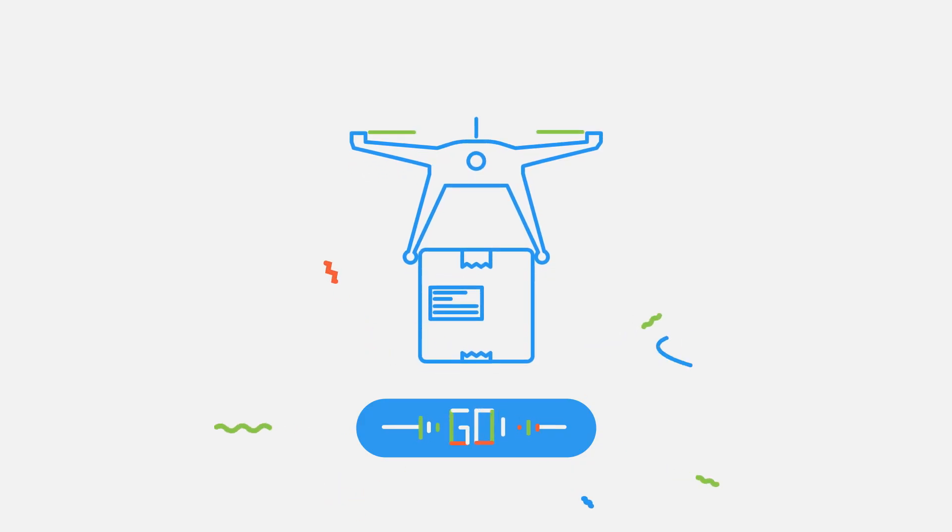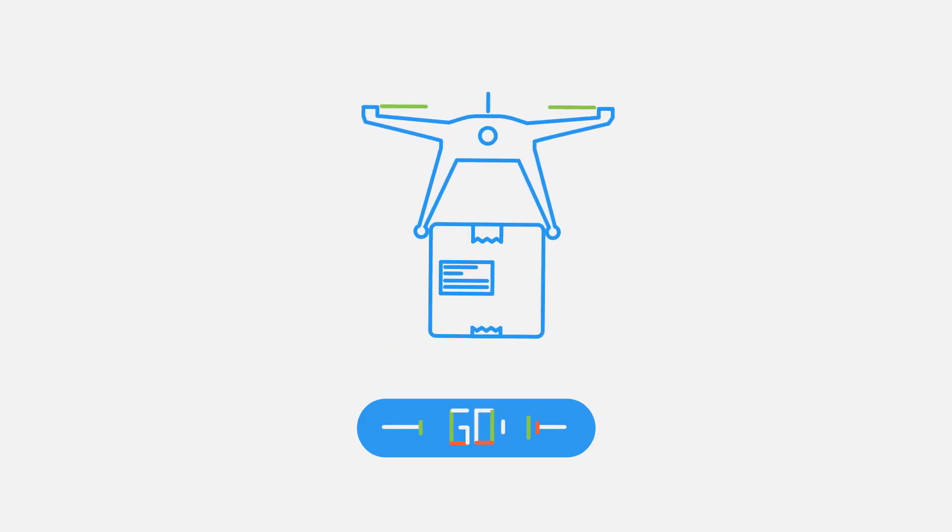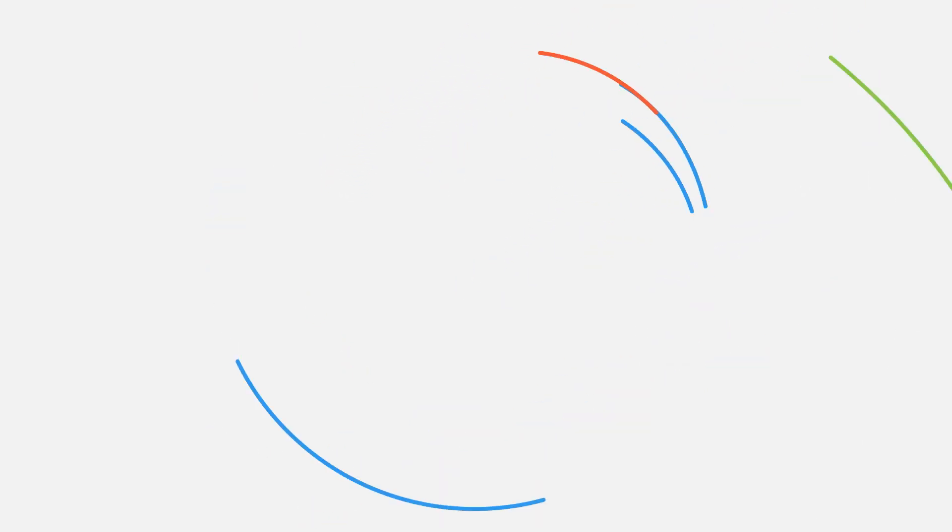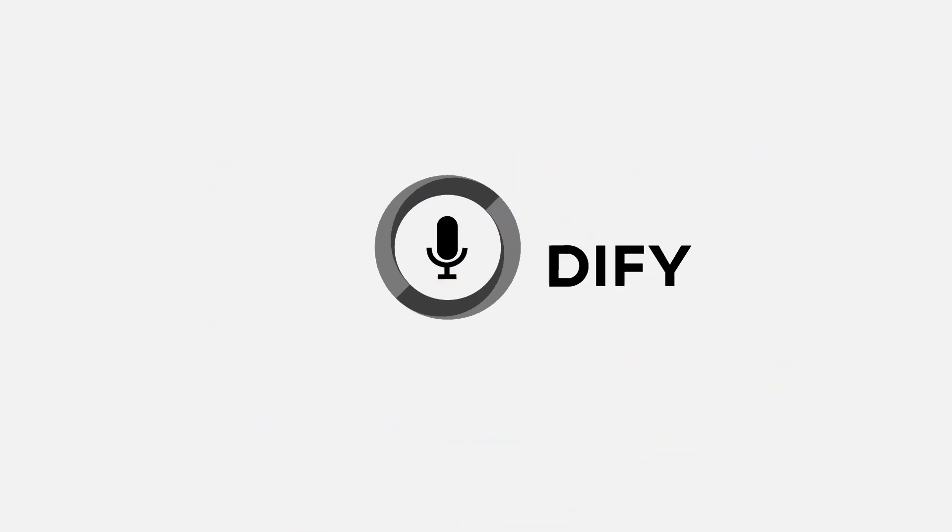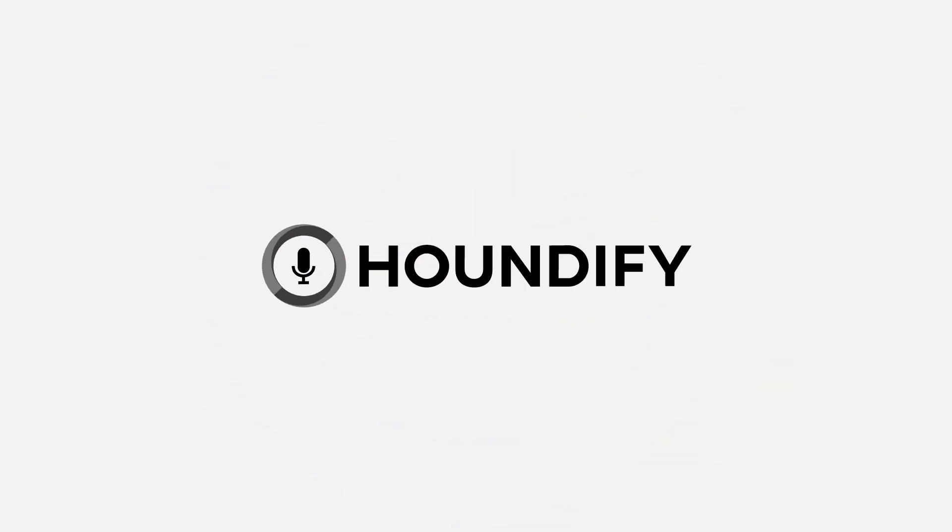Our mission is to bring voice-enabled AI to everyone. That's why we built the Houndify platform.